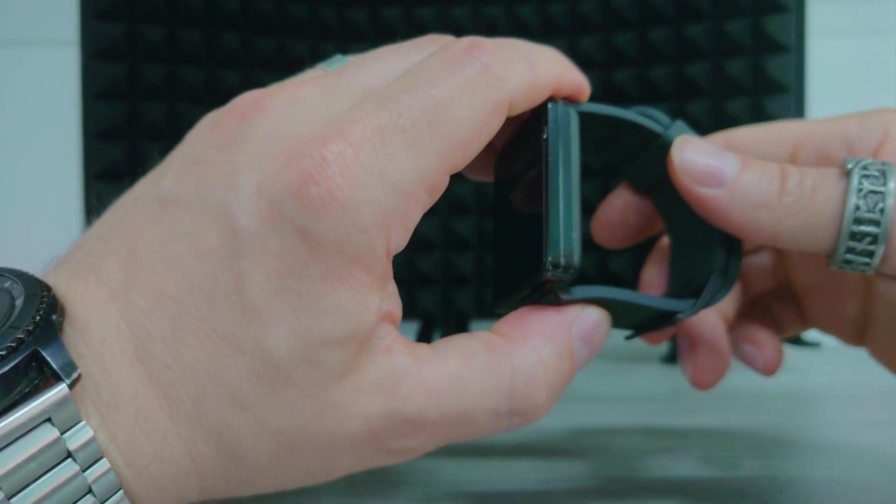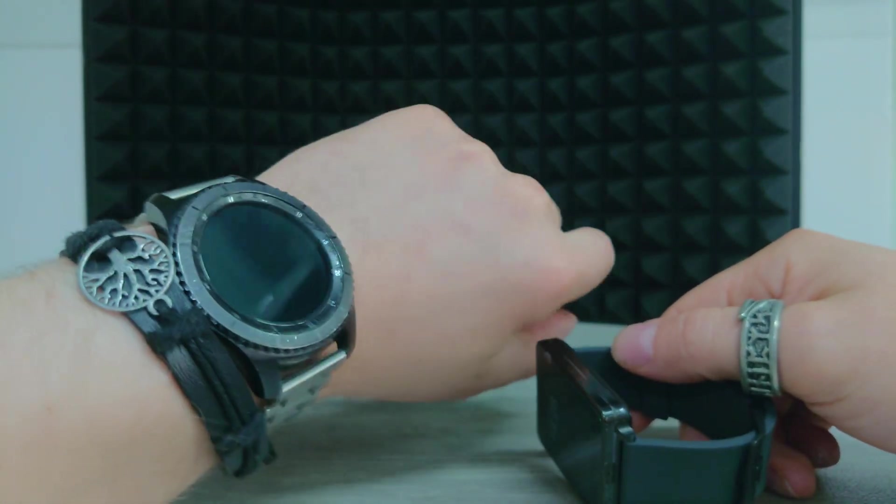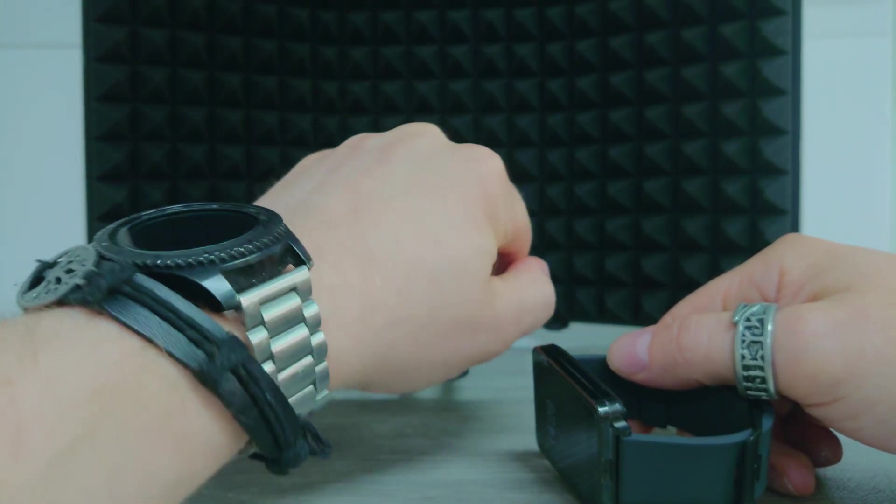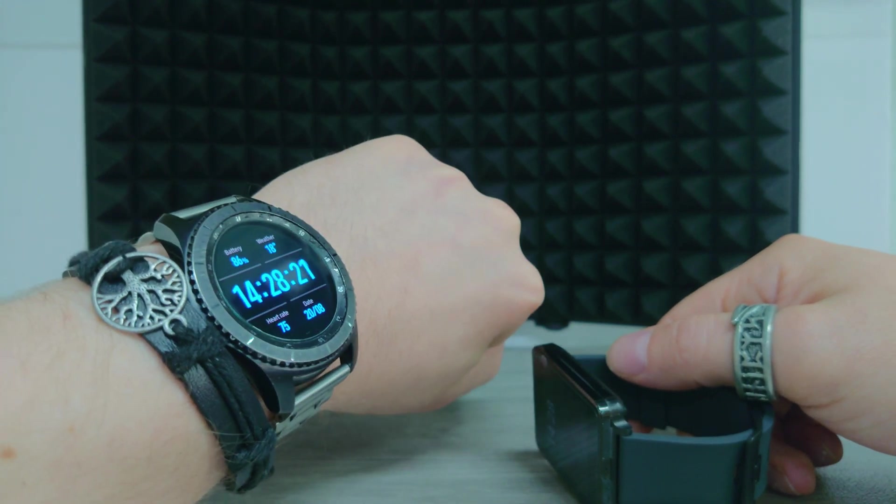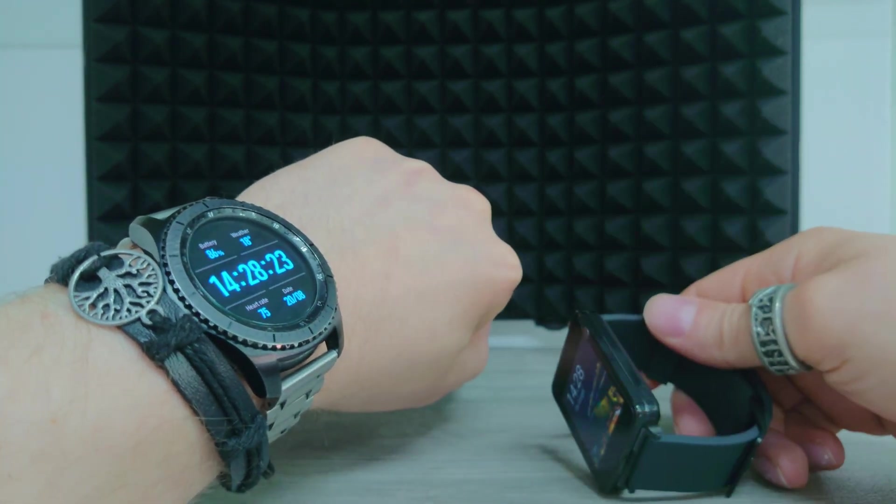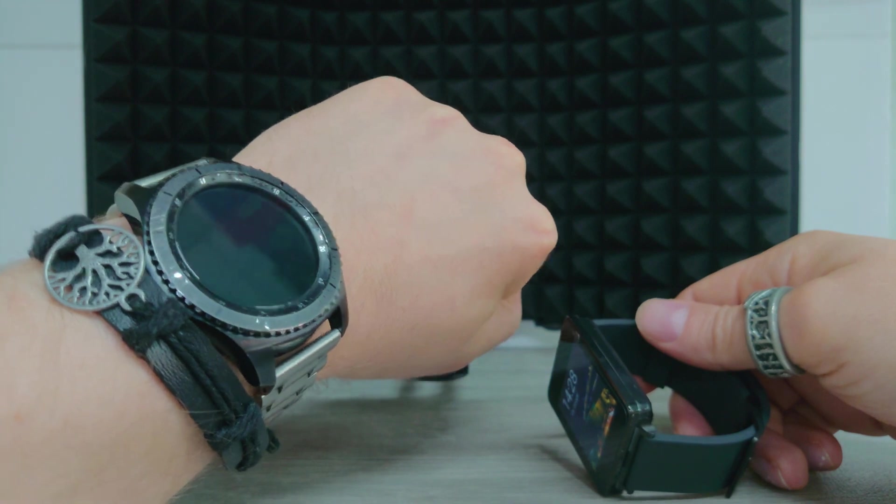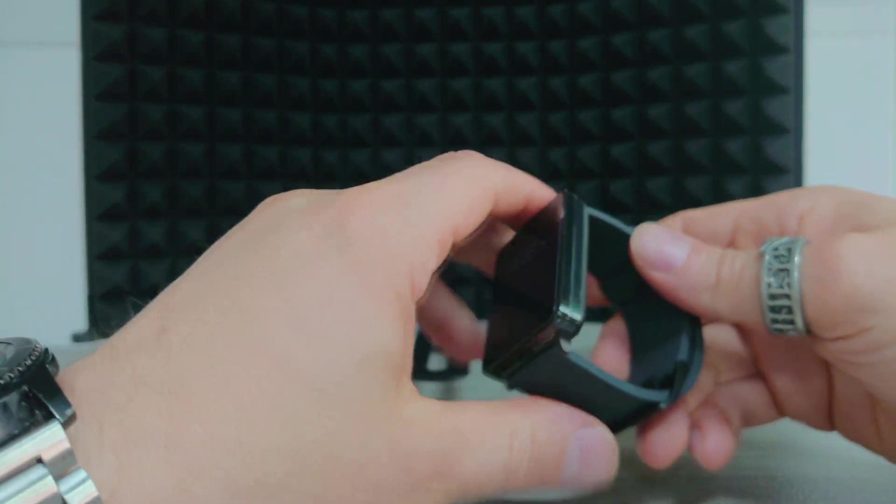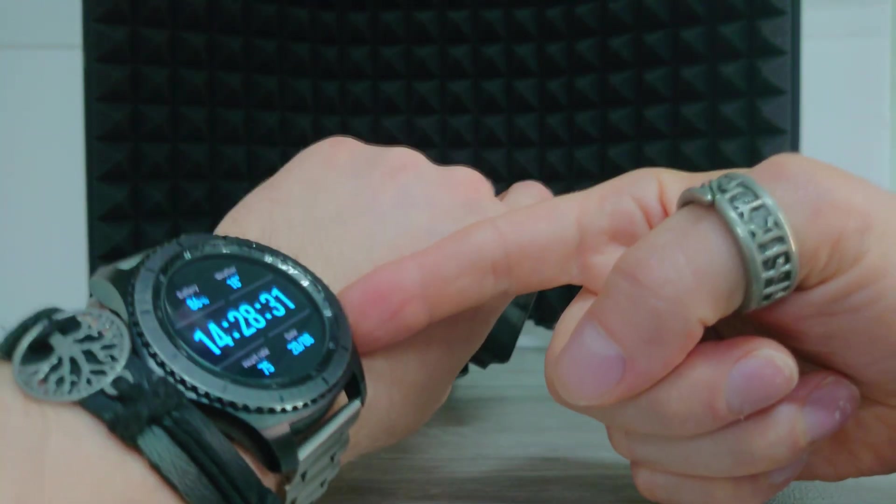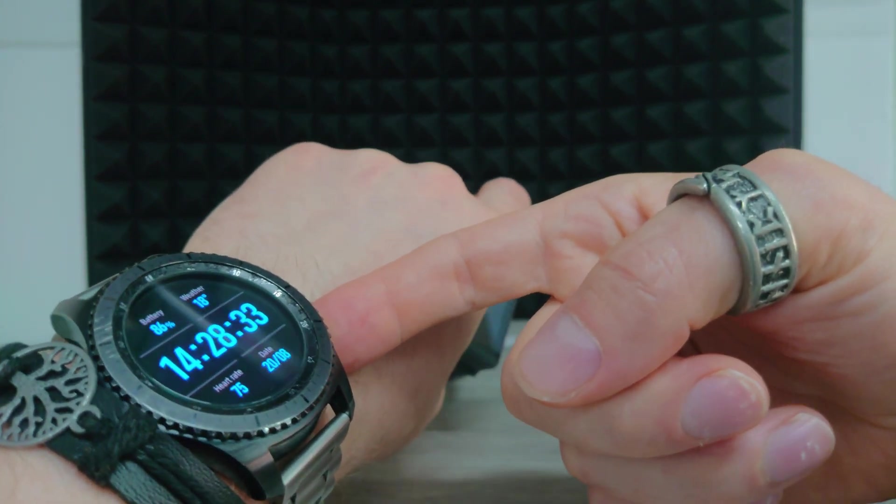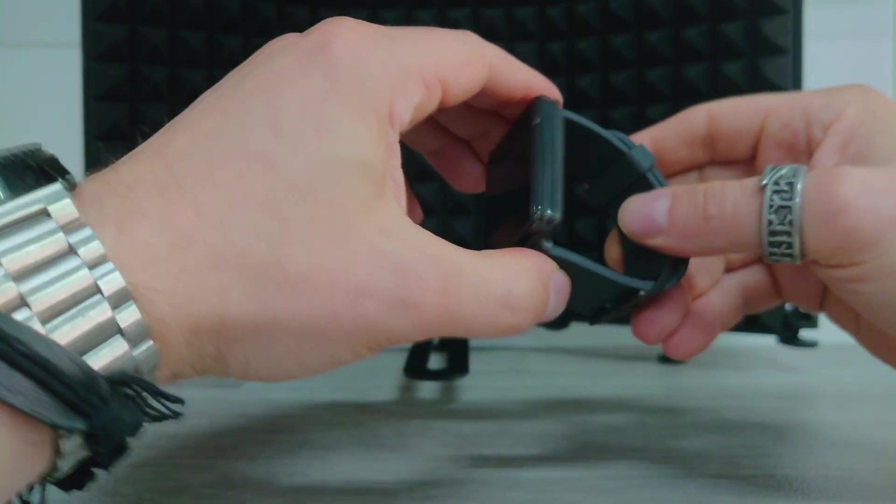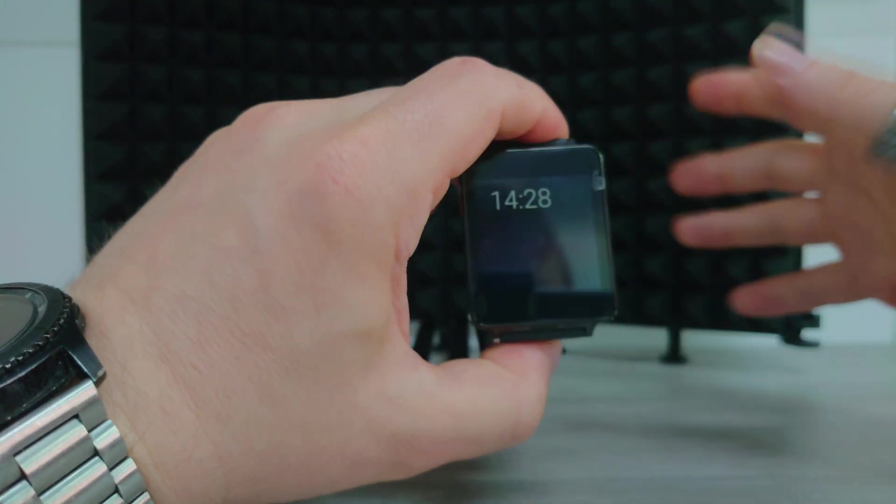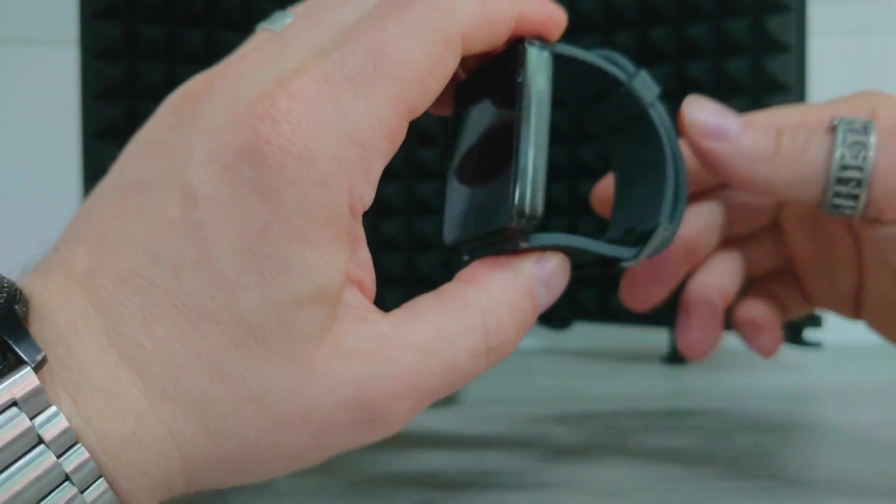There is obviously newer smartwatches nowadays, like even the one I'm wearing right now. This is the S3 Frontier. By today's standard, an older watch, but it's still a lot newer than this LG G watch. It does a lot more. I can mess around with more features on there and it has sensors on the bottom of this one to do more fitness stuff. This has no sensors. As a basic smartwatch, it's still worth it.